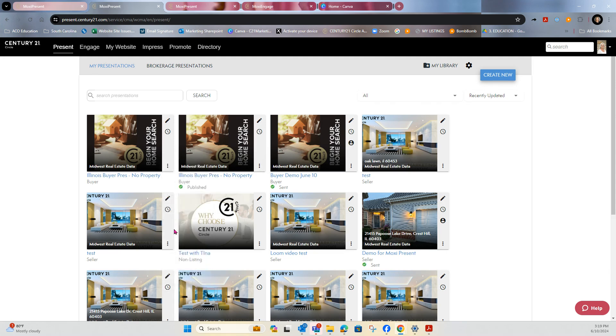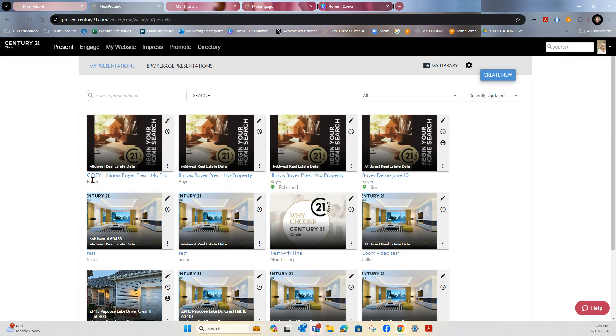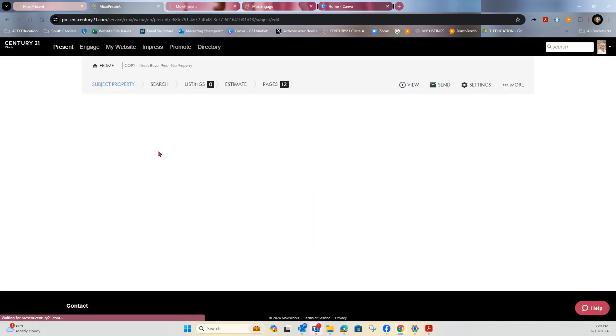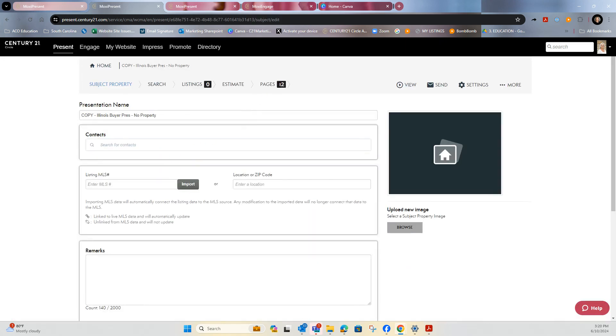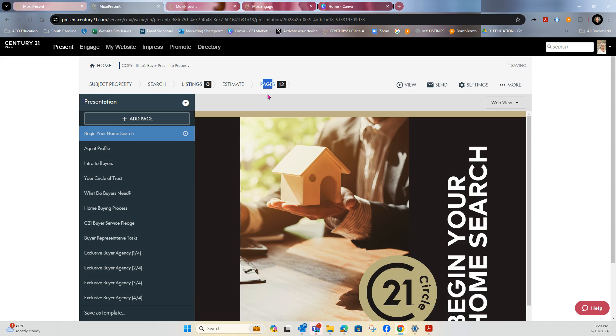From there, it'll come up and it'll say copy. So now you can take this presentation and you can modify it. So I'm going to go to the pencil and I'm going to go to my pages. Of course, at this point, even before I would go to pages, I would want to go in and do the information about the specific buyer presentation I'm going to do.